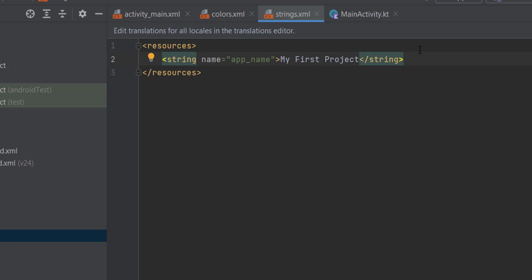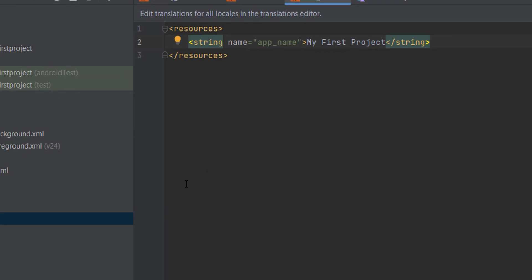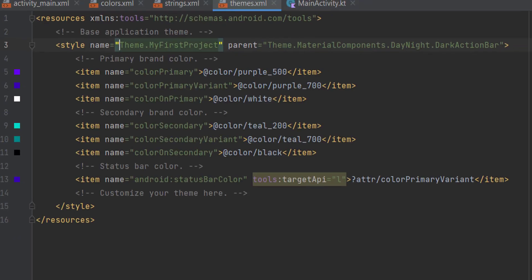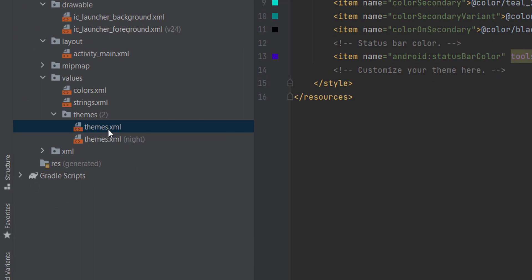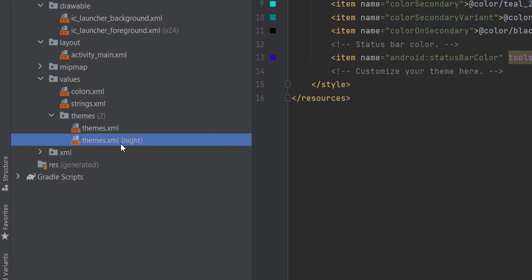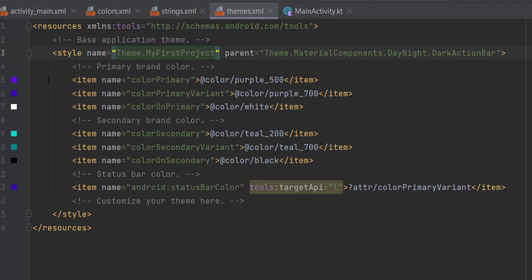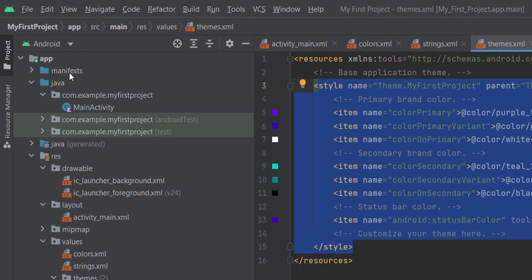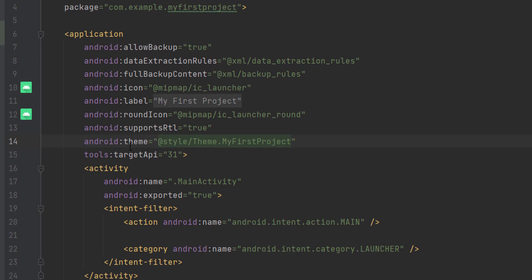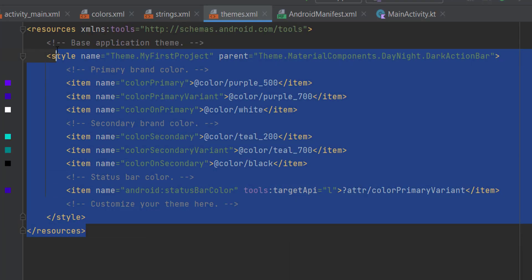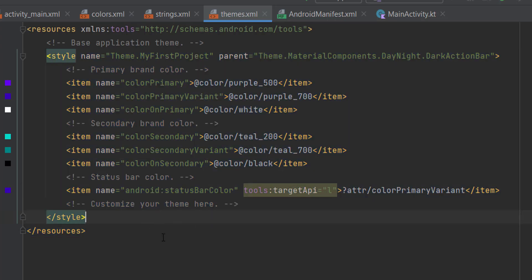Finally, we have the themes directory. It has two files — the first is the theme for light mode and the second is the theme for dark mode. You can also see that we referenced this theme file in our manifest, telling the app to use this theme that Android Studio generated. Here we can define our colors, how things should look, how widgets should appear, and so on.